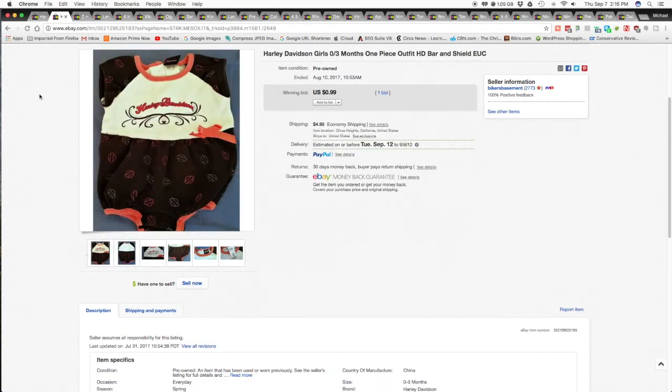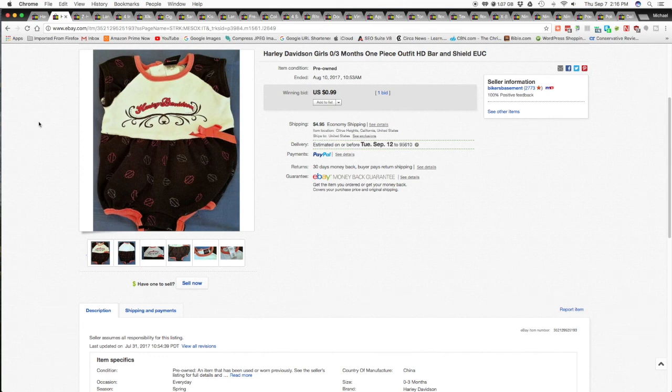The next item, sold this Harley-Davidson Girls 0-3 months one-piece outfit. It's got the Harley-Davidson bar and shield all throughout it. And this one sold for $0.99 plus $4.95 shipping and handling for a total of $5.94 shipped.